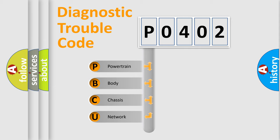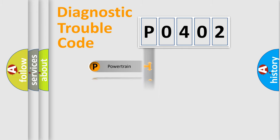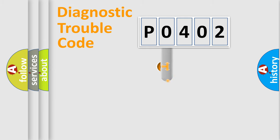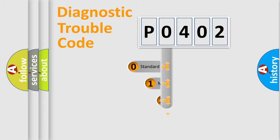We divide the electric system of automobile into four basic units: Powertrain, Body, Chassis, and Network. This distribution is defined in the first character code.